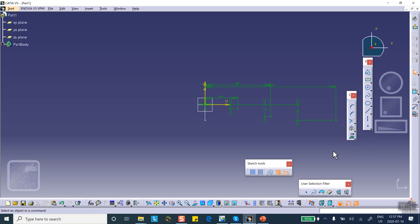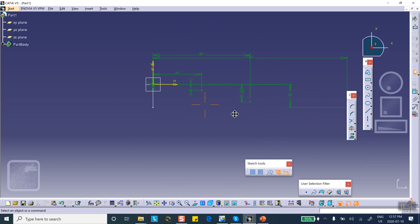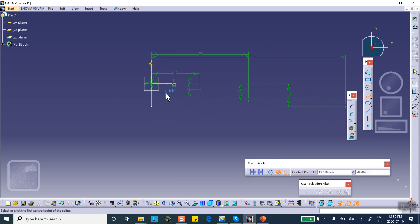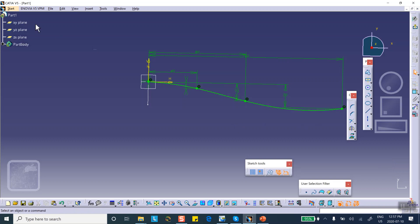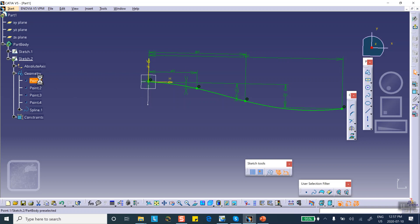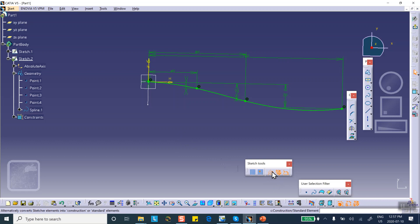These four points are created, and I'm going to make a spline go through this point, that point, that point, and the last one. Make sure that the four points you created from the tree or from the screen are turned into construction elements, because otherwise CATIA will say it cannot rib along it — it'll treat it as an open curve and won't rib. So turn them into construction elements, and now exit.